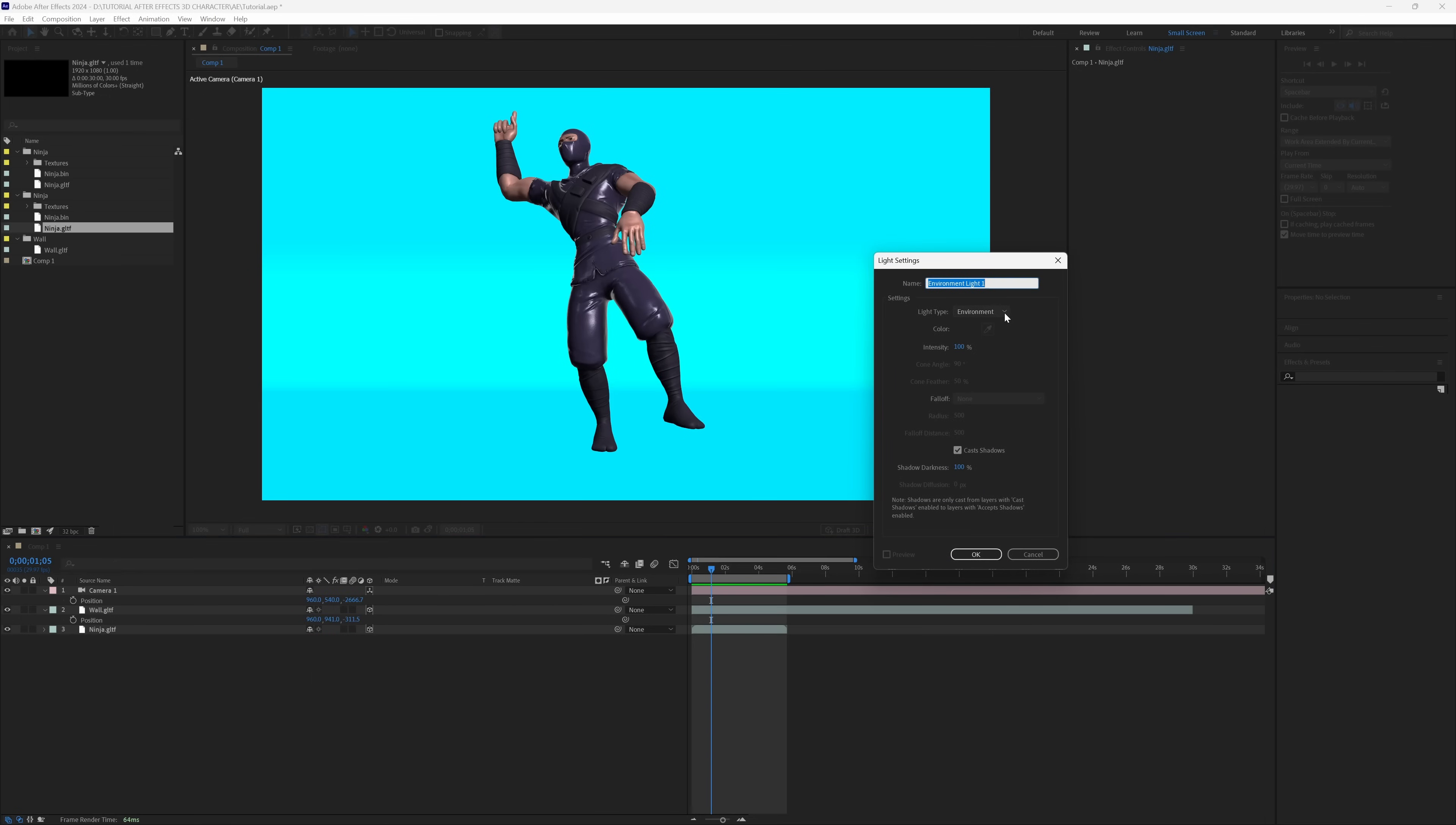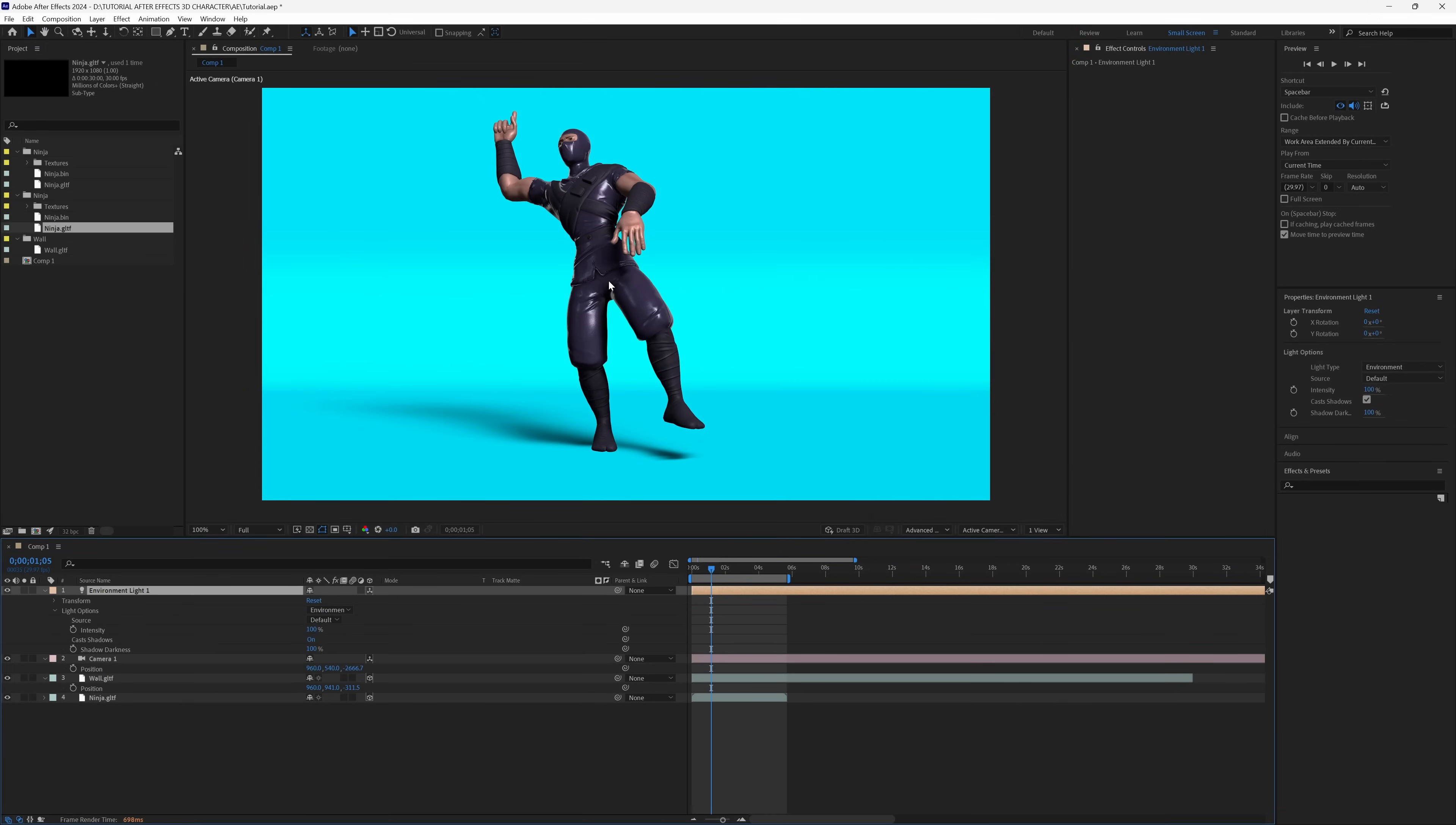What I typically like to do is add an environment light, but feel free to add any type of light you want. I'm going with environment light. Also make sure cast shadows is turned on - it'll be off by default if it's your first time. I'm going to click OK. Now you can see everything's affected by the light, we have our shadows, and everything is looking really nice.